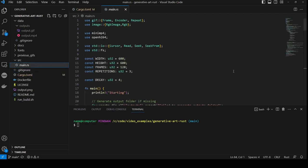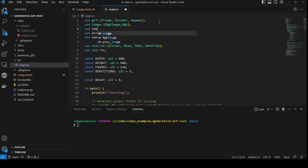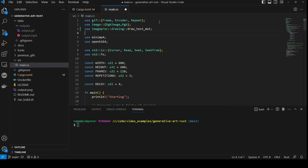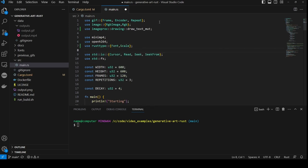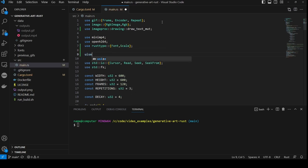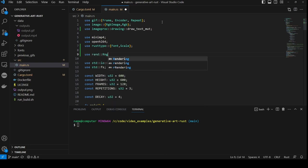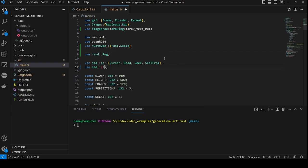With that done, we now go to main.rs in the source folder, and we need to add in an import statement of use imageproc drawing draw text mute. We also need to use rusttype and import both font and scale from this library. We also need to pull in rand rng, which stands for random number generator. We're also going to add vec to our imports from std.